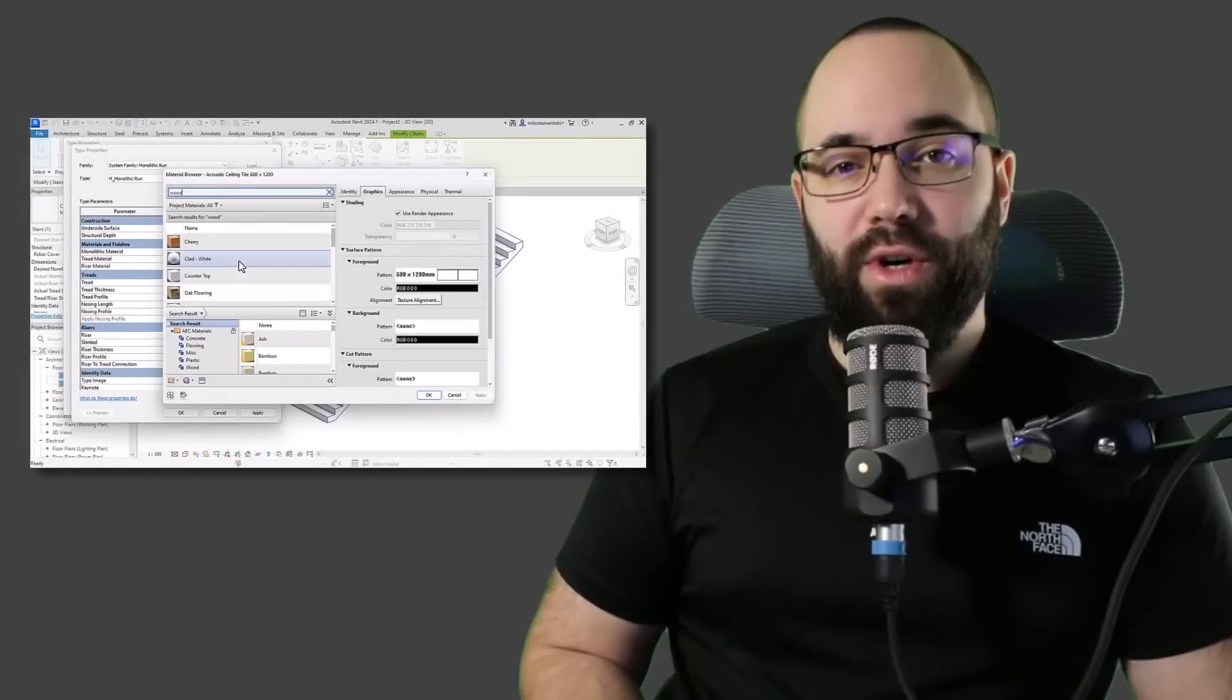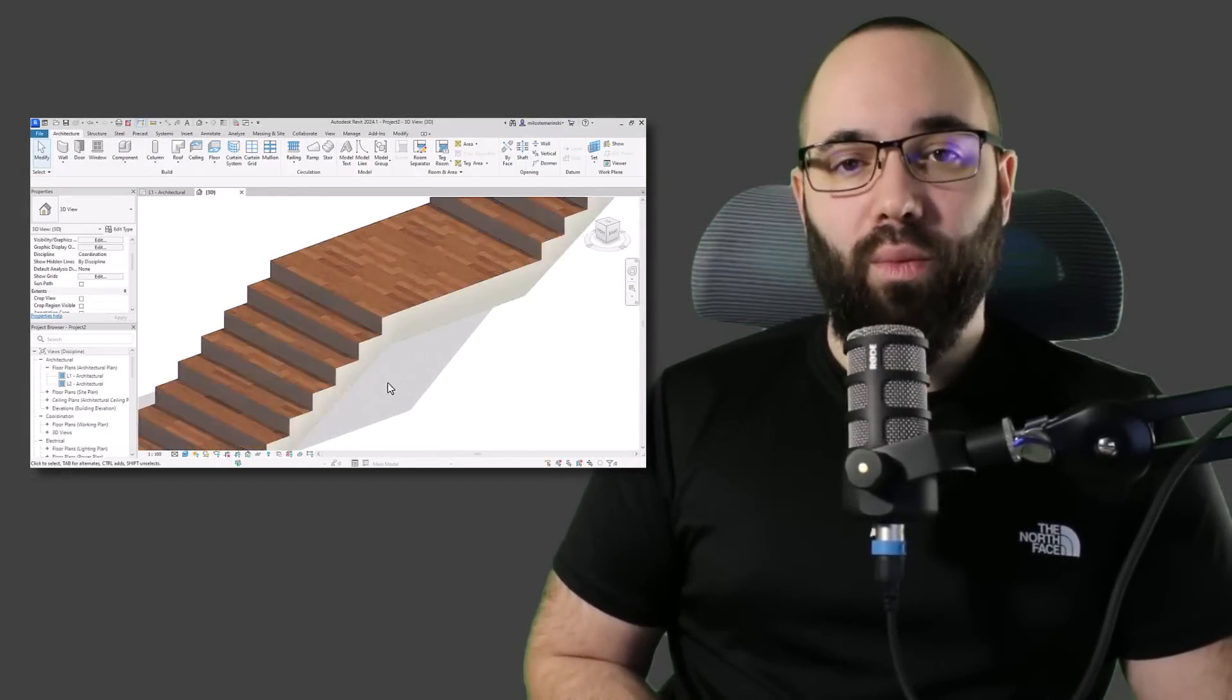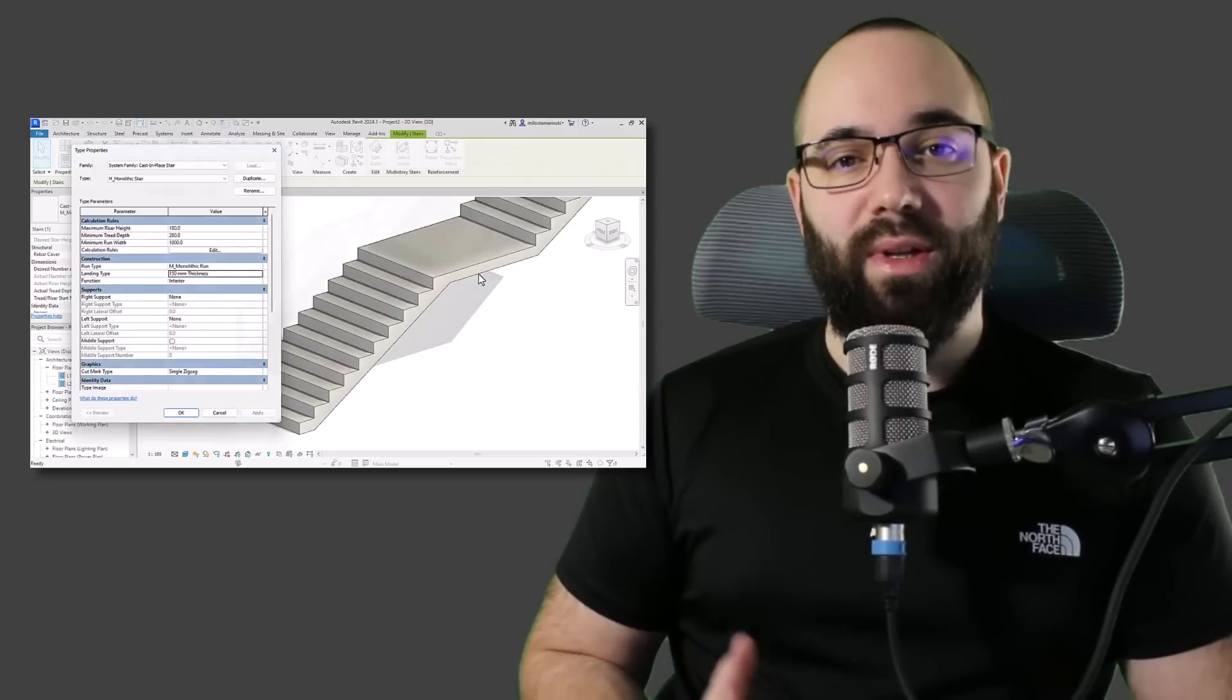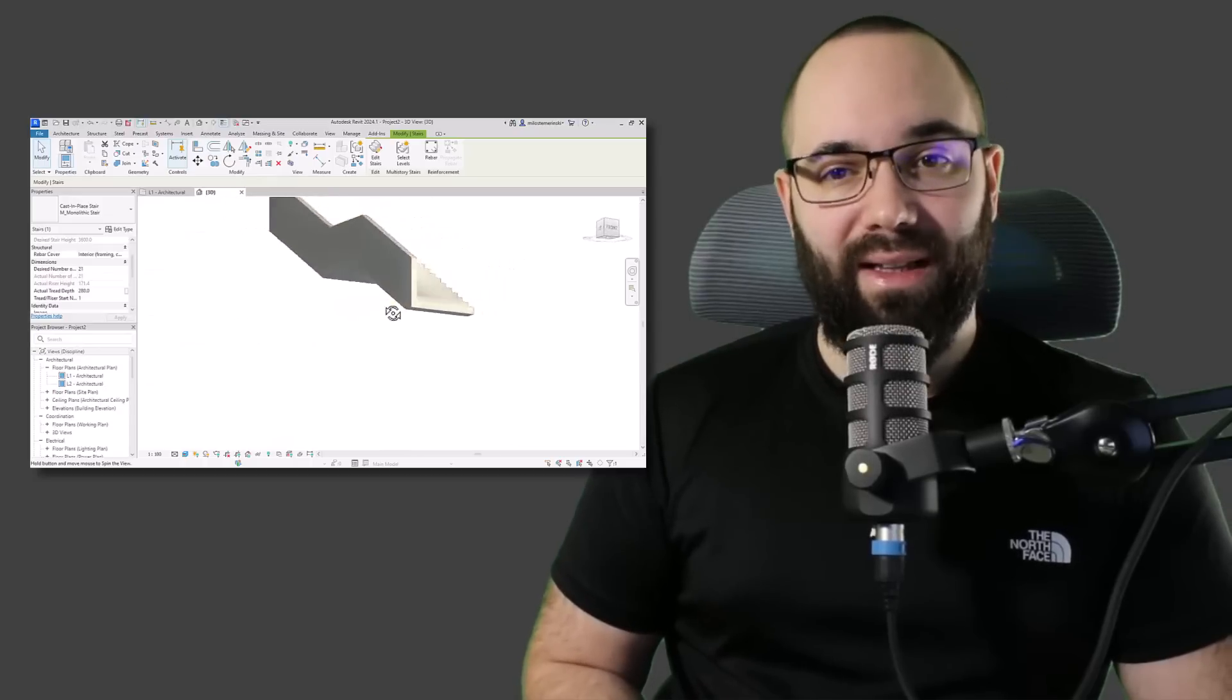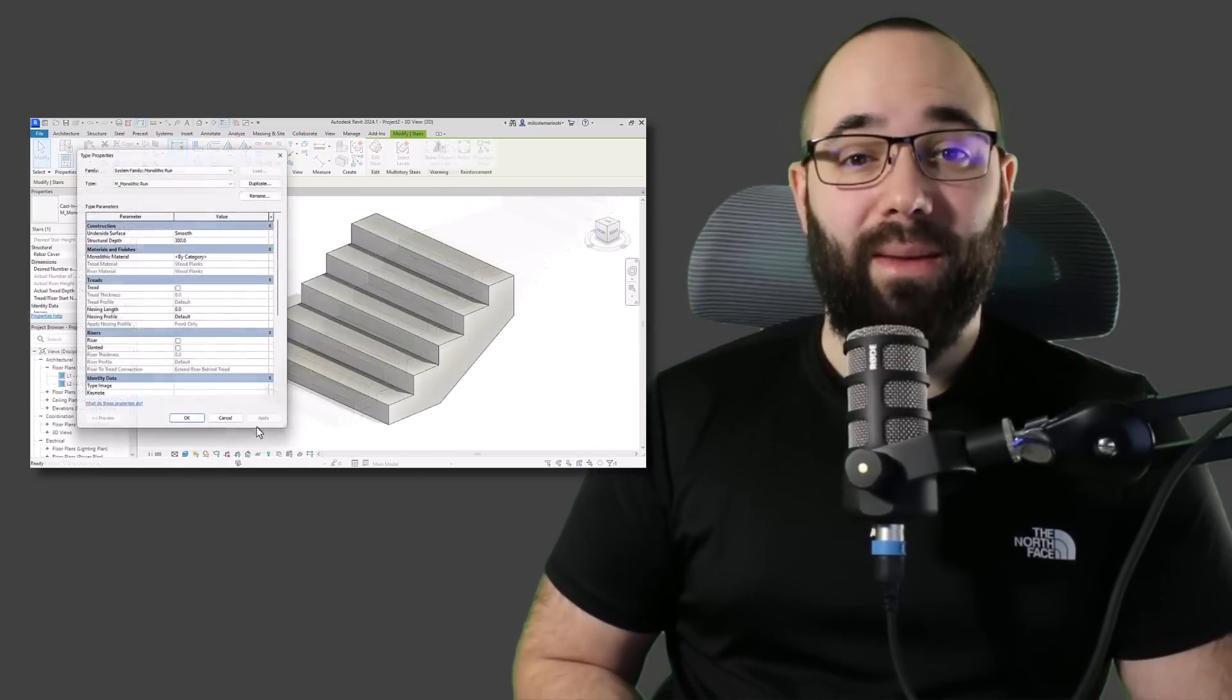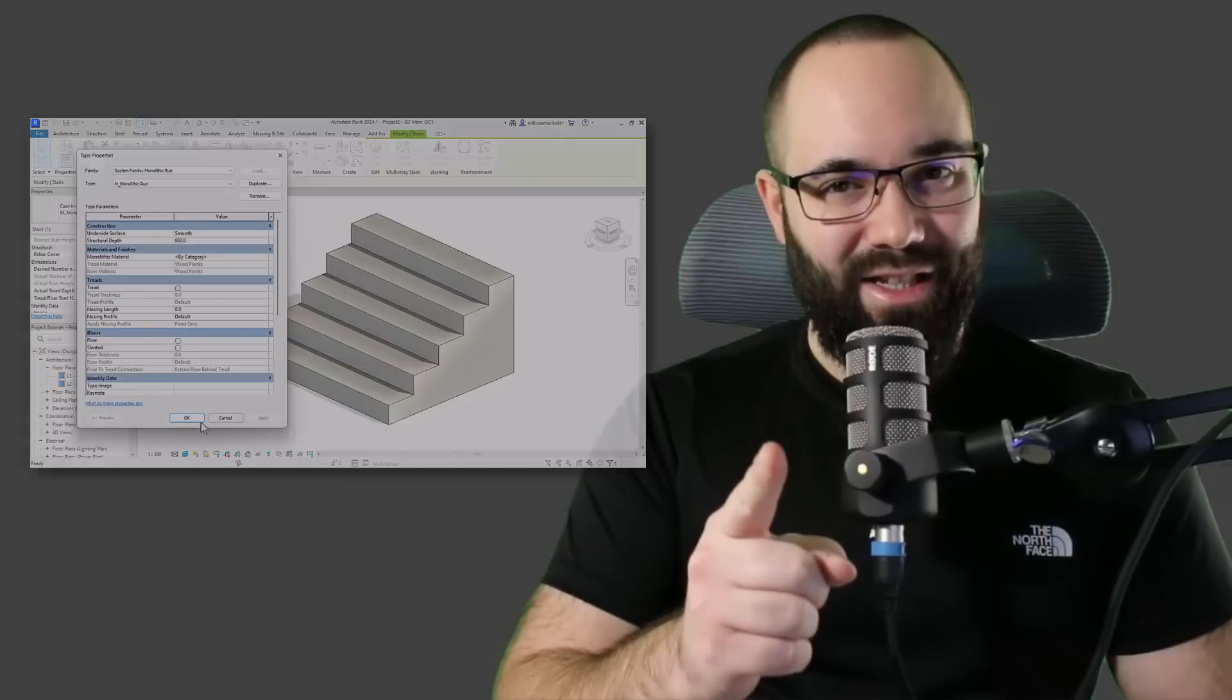This video is going to be all about monolithic stairs in Revit. I'm going to show you how to apply finishes to risers and treads, then we're going to talk about the landing thickness. Then I'm going to show you how to create this really cool and elegant monolithic railing and make sure that it fits in perfectly. Then we're going to create an interesting zigzag stair. And finally, my favorite, I'm going to show you how to create a fully solid monolithic stair in Revit. Let's go.